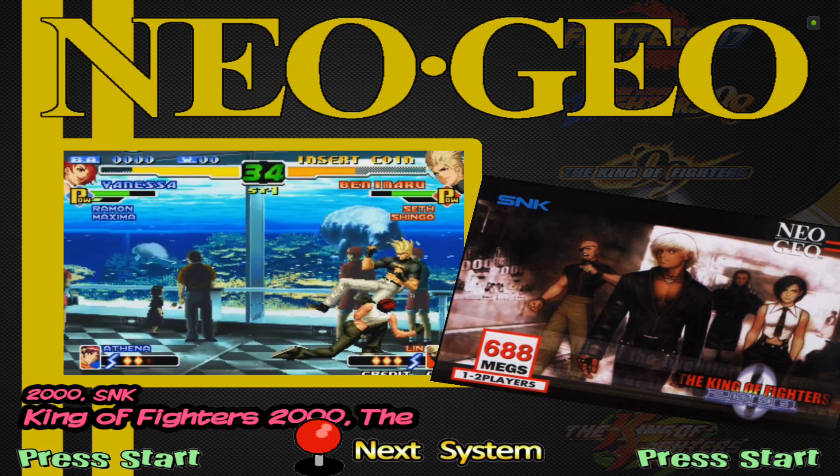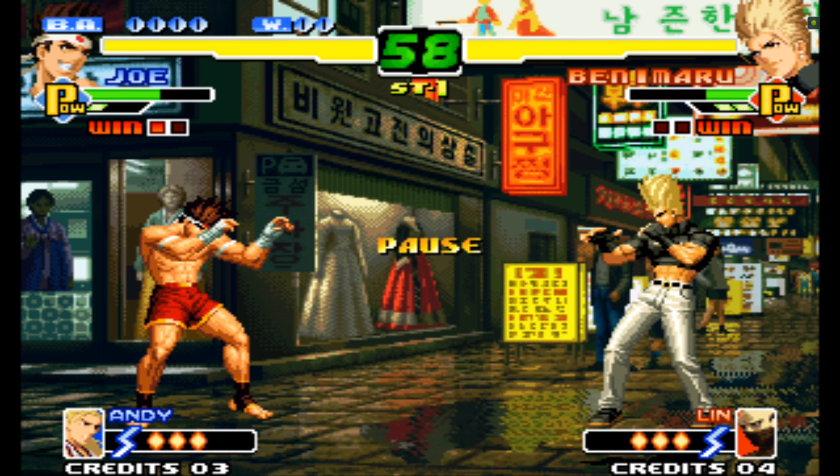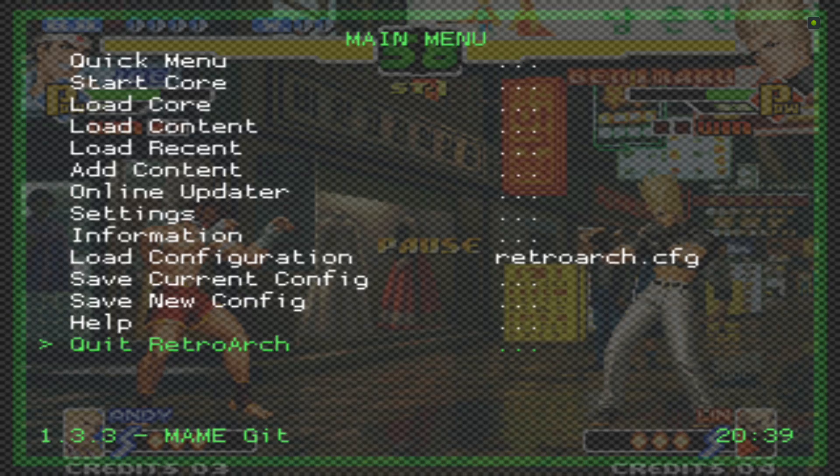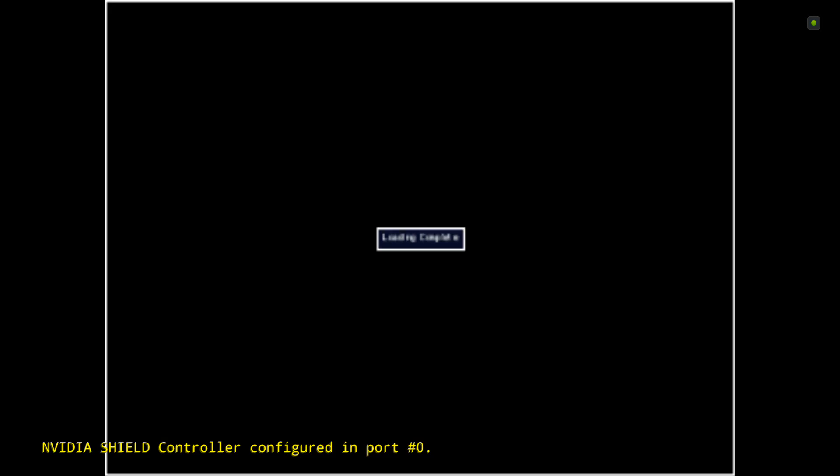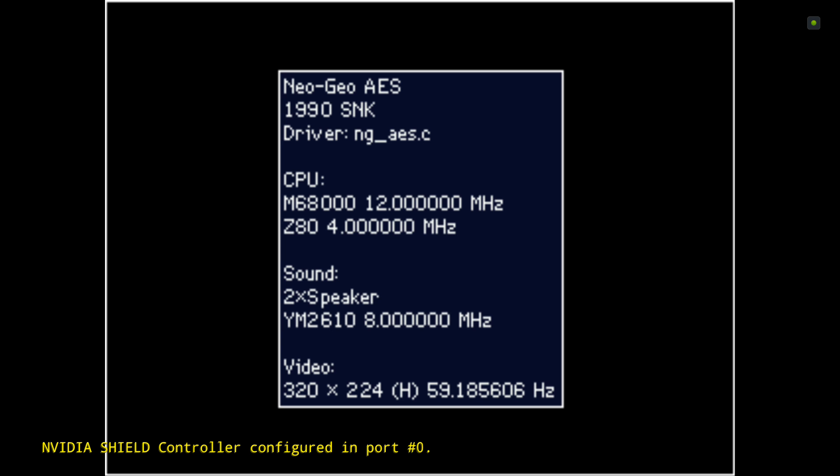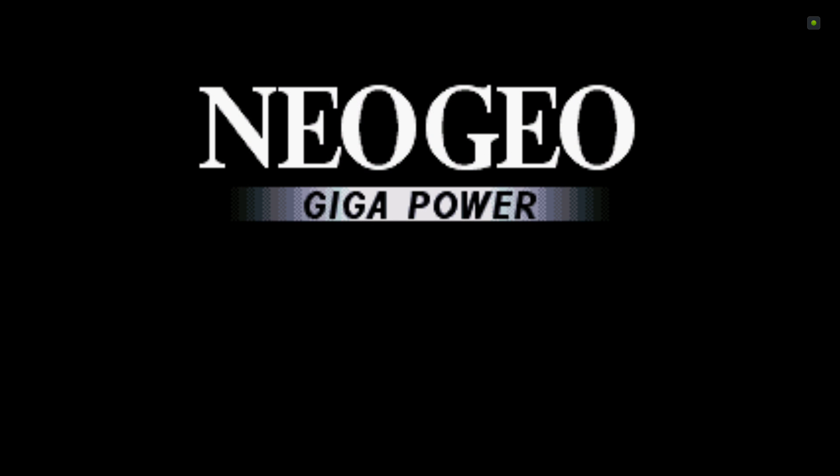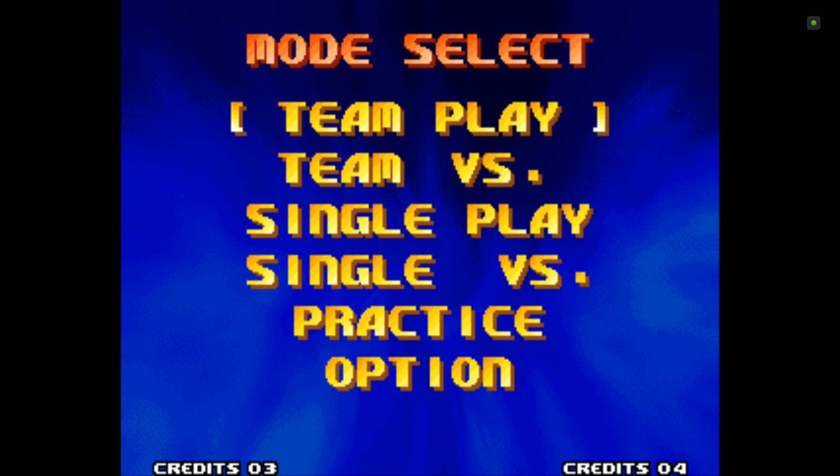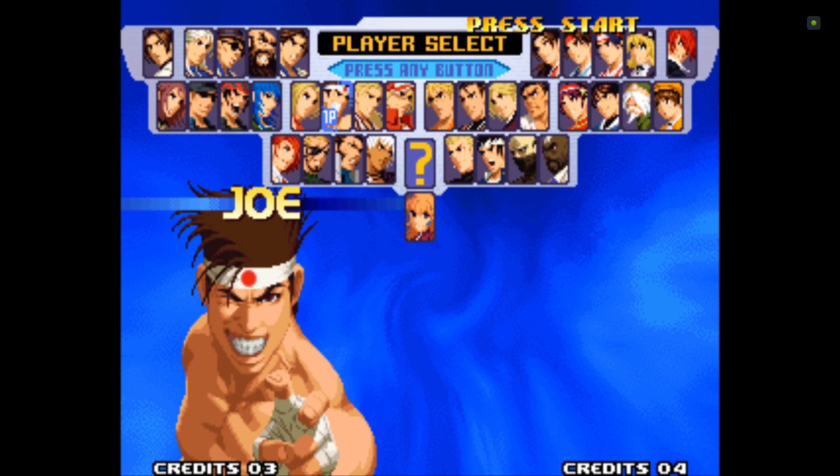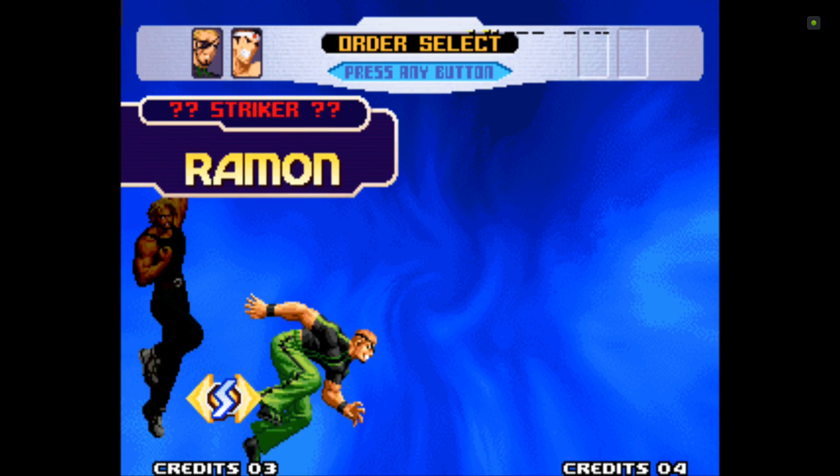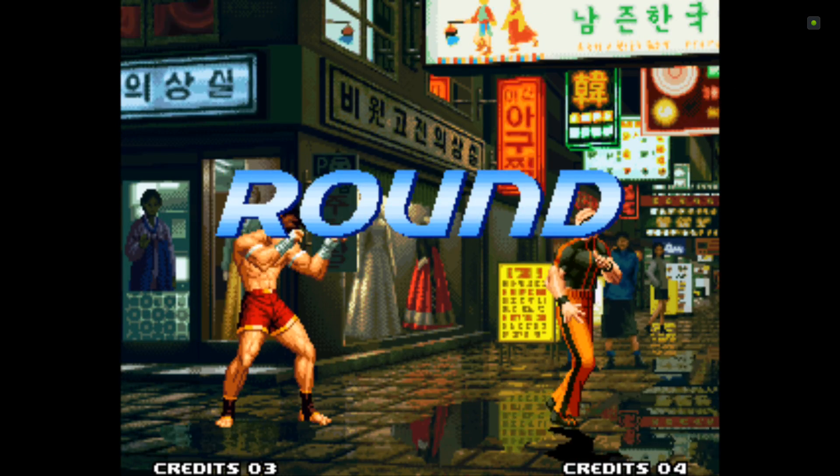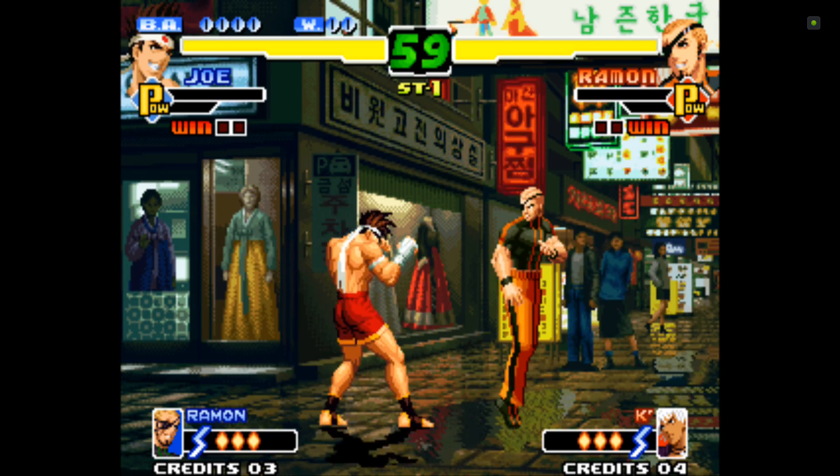I'll show you it launching through HyperSpin. There we go, straight into it again. You can adjust the screen whatever you need to.